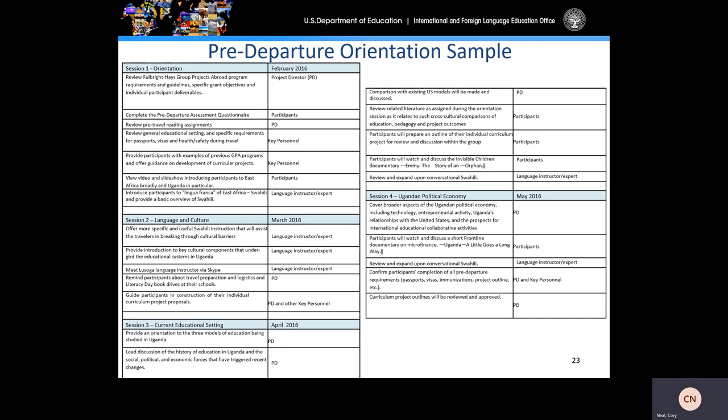This slide contains a sample of a pre-departure orientation schedule. Please make sure your pre-departure orientation is detailed as demonstrated by this sample. You may include a copy of your pre-departure orientation in the appendices of your application package, and it is highly recommended that you do so. If you would like an additional sample pre-departure orientation, you may contact me and I'd be happy to provide you with another.